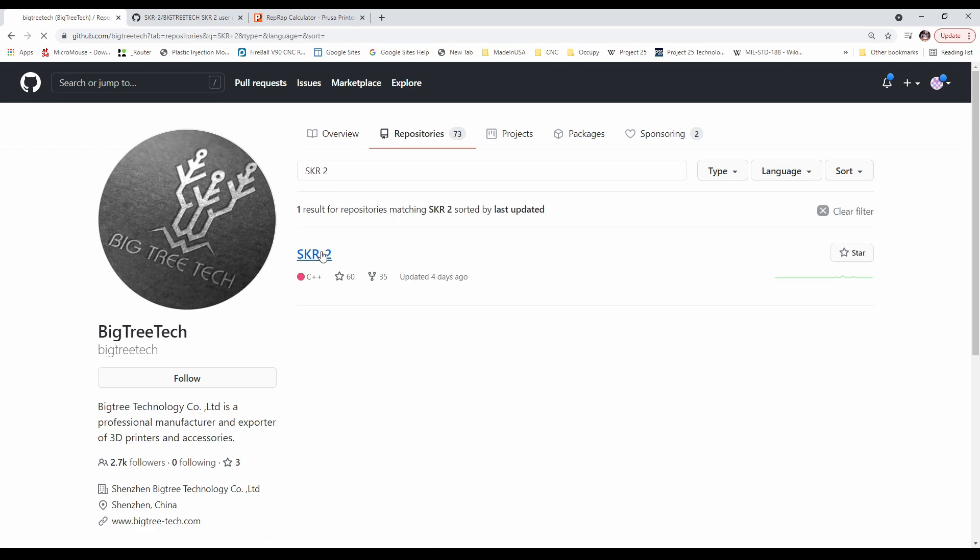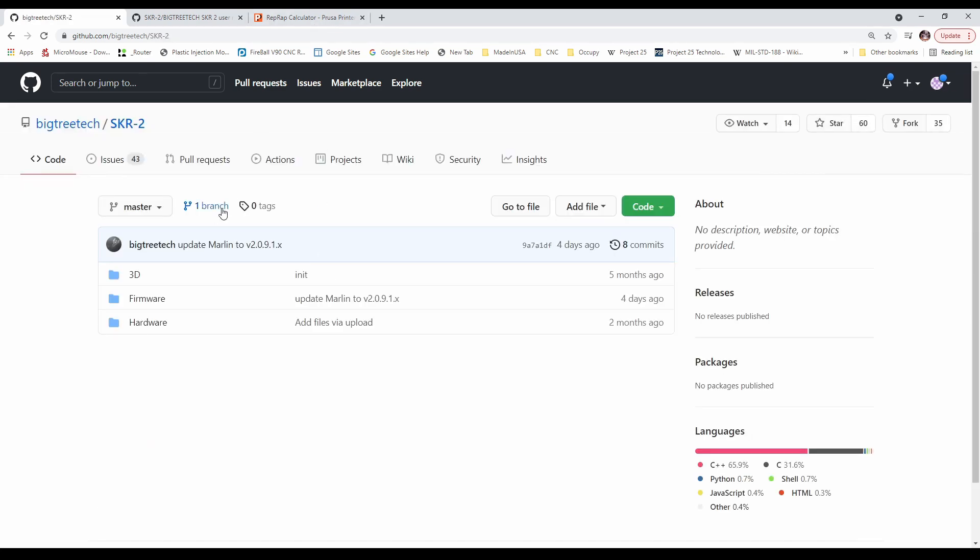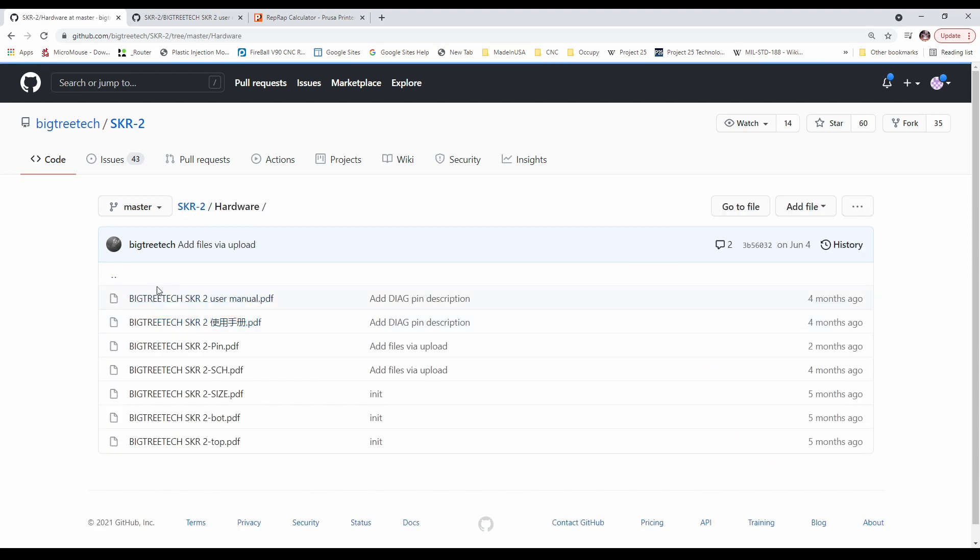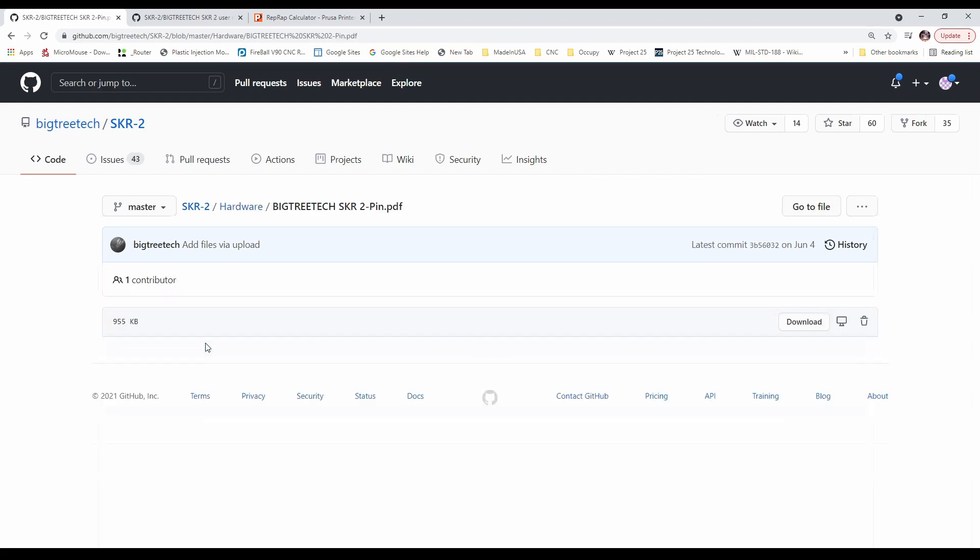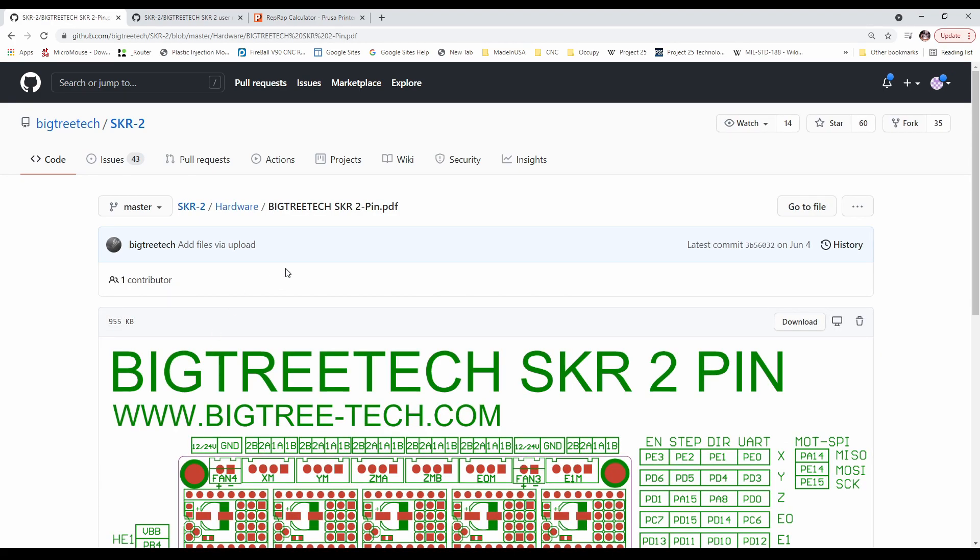This will bring us to our actual board type. And inside here we have hardware, firmware, and then 3D. So I'm guessing most of what we're looking for is probably going to be in the pinouts. But this is also the manual. So the first thing I'm going to do is go to the pinout diagram so I can show you something.